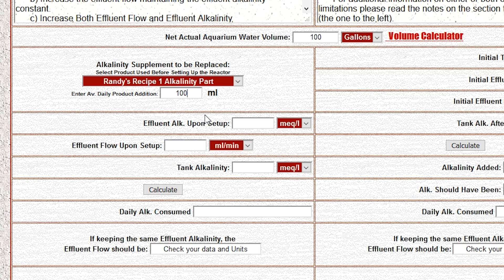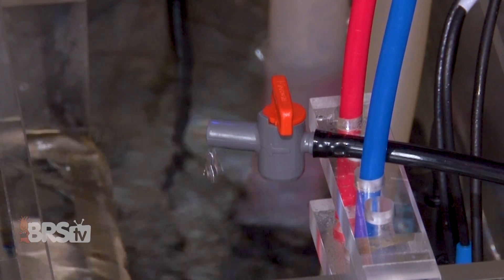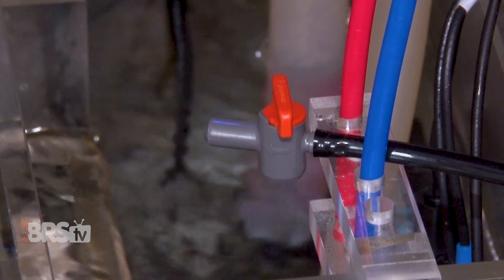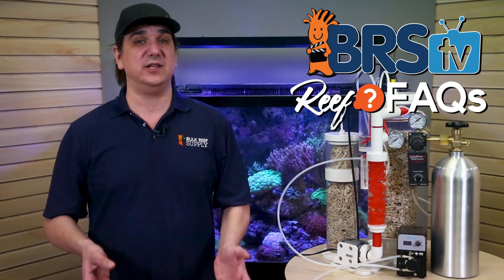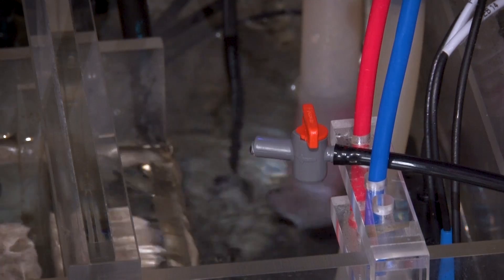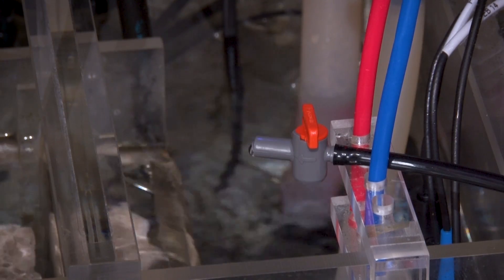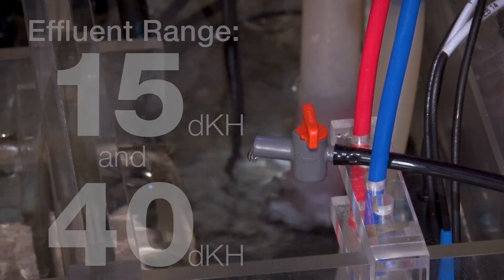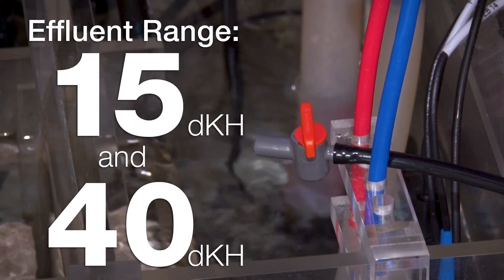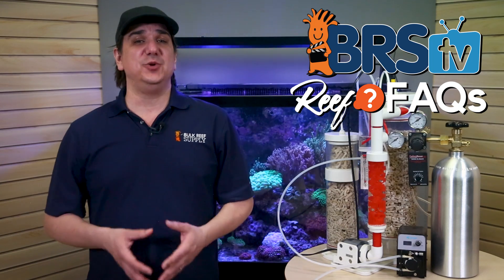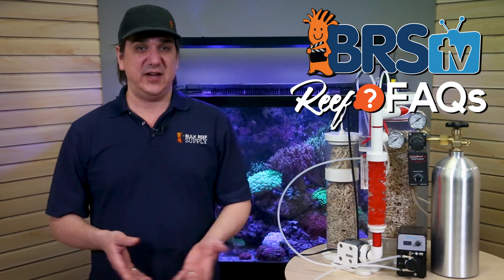Step three is to enter the effluent alkalinity of your calcium reactor after the initial setup, based on the reactor's instructions. The effluent is the solution leaving the reactor and being dosed to the tank. When we measure the alkalinity of the effluent, we're essentially measuring the strength of that solution. This can be done with almost any test kit, and the range will likely be between 15 and 40 dKH or so, depending on your setup.